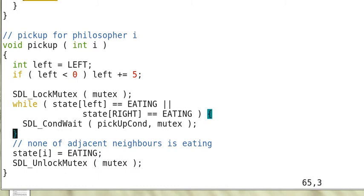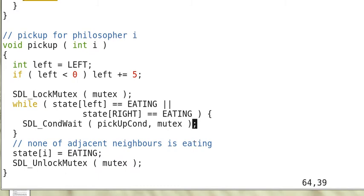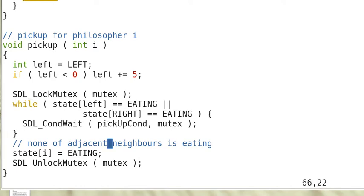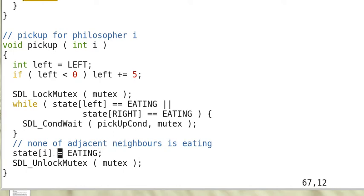And releases mutex and waits for somebody to awaken it. If none of the neighbors are eating then it can proceed. When it is awakened the thread has to reacquire the mutex and check the conditions again. So if the conditions are not true then it has to enter the queue again. So if none of the neighbors are eating then the thread can set its state to eating and releases the lock mutex.